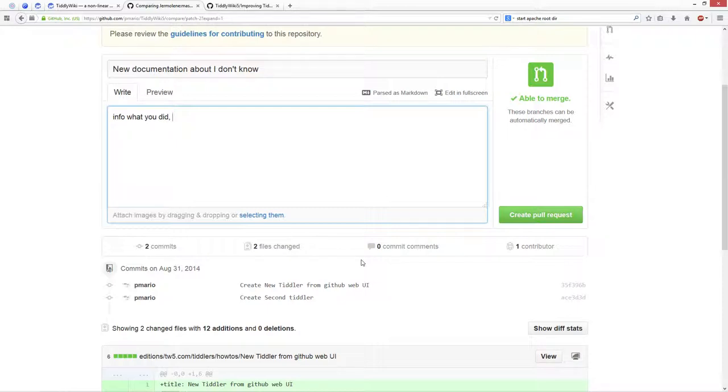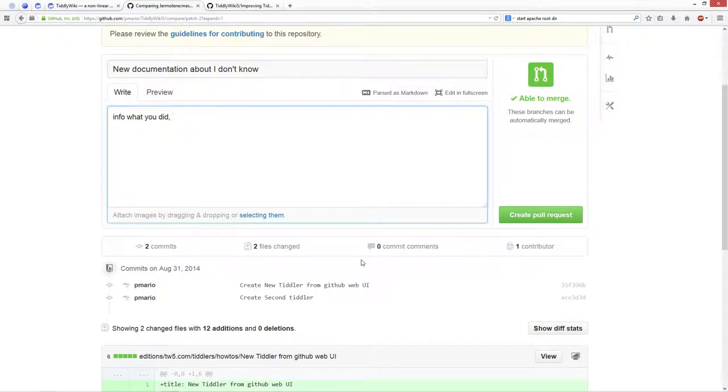But there is still one limitation. Just put as many tiddlers into one pull request as are really needed. So don't throw a hundred tiddlers to Jeremy, because it will be difficult to merge.